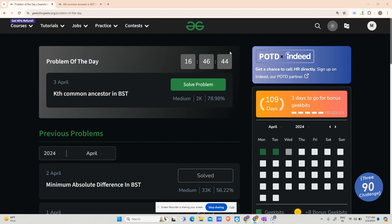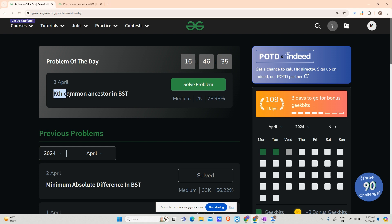Hey guys, welcome back to my channel, hope you are doing extremely well. Today we will be solving yet another problem of POTD, and today's problem is Kth Common Ancestor in BST.